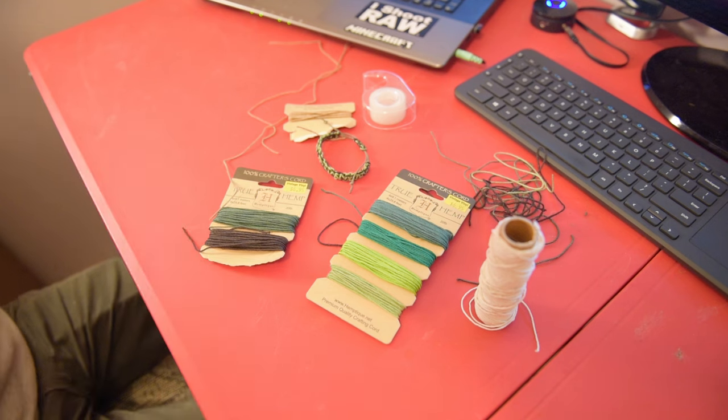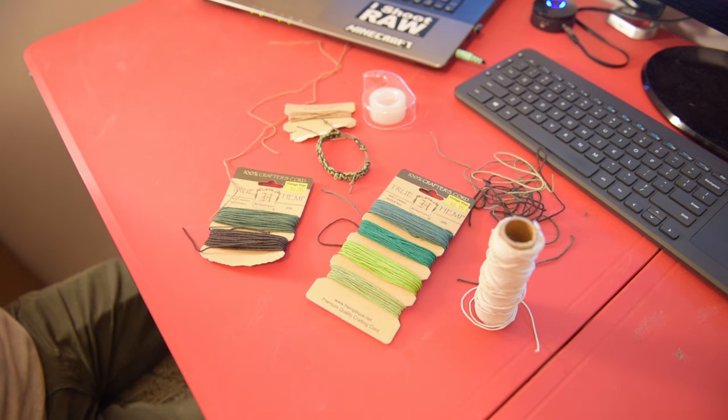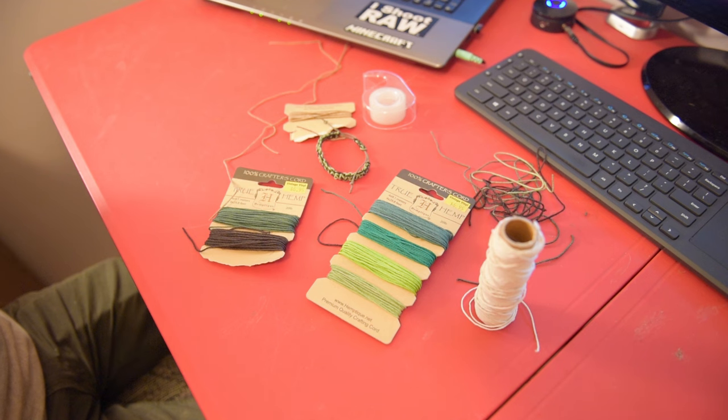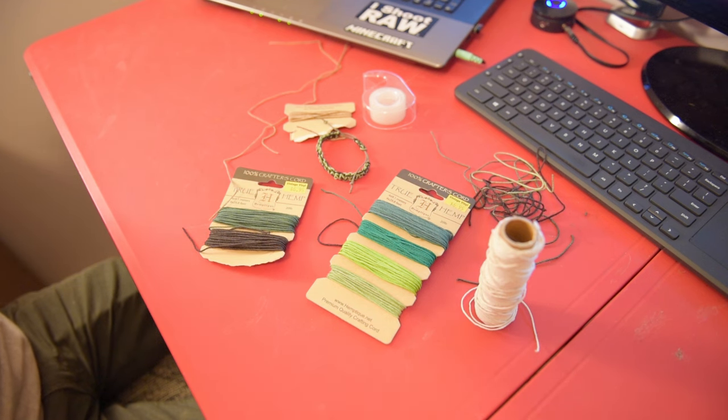Let's start with some materials. Hemp, scissors, and a little bit of tape. You can pick as many colors as you want. For thicker bracelets, use more hemp. For thinner ones, use less hemp.